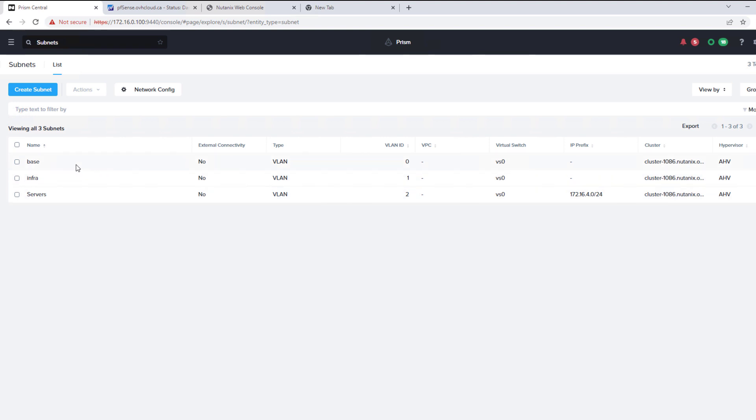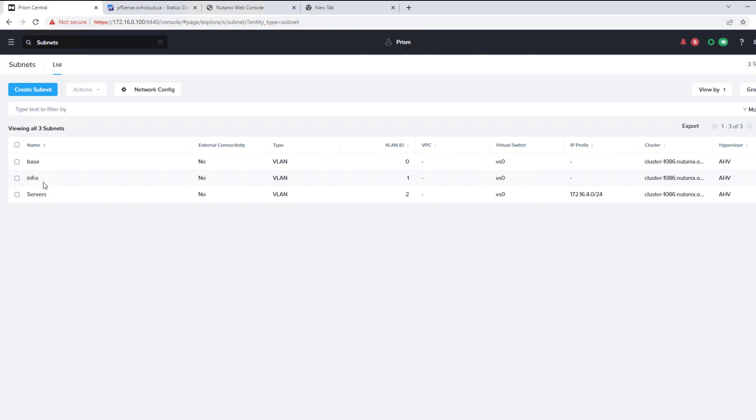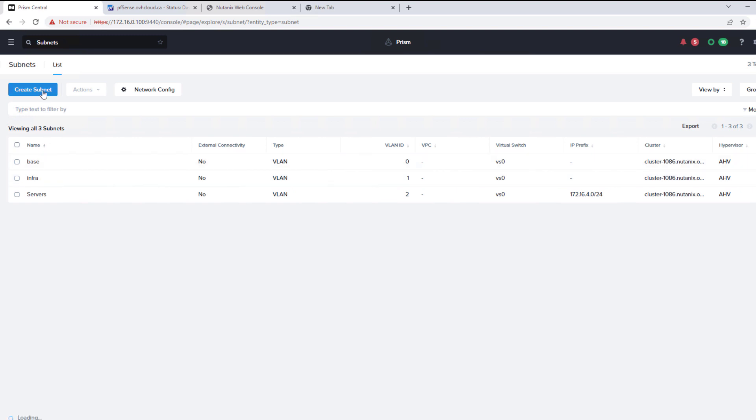So our current PFSense is deployed on the base. Typically you get an OVH gateway. And then on the infra is where our bare metal nodes, our CVM and our hypervisor are located. So let's create an additional subnet.